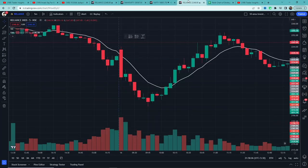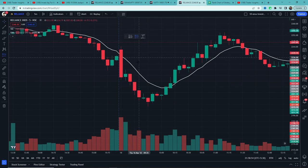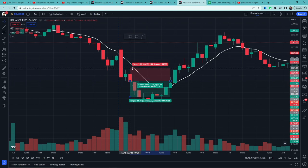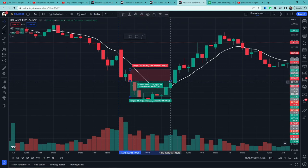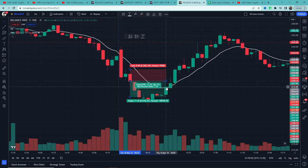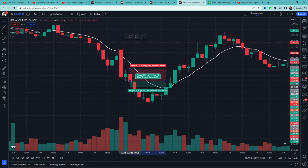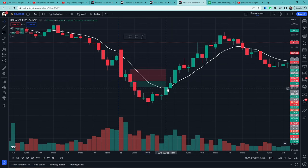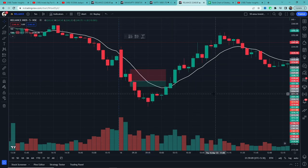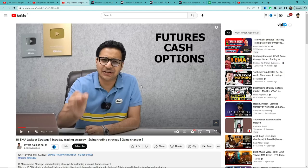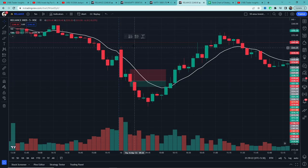Here is one more example. Price is below the 10 EMA and a green candle forms, so we take the low entry. Stop loss is the trigger candle high. A candle then closes above the 10 EMA, so we exit here — and this example was also a win. I hope the strategy is clear. I'll share the full results after the test.